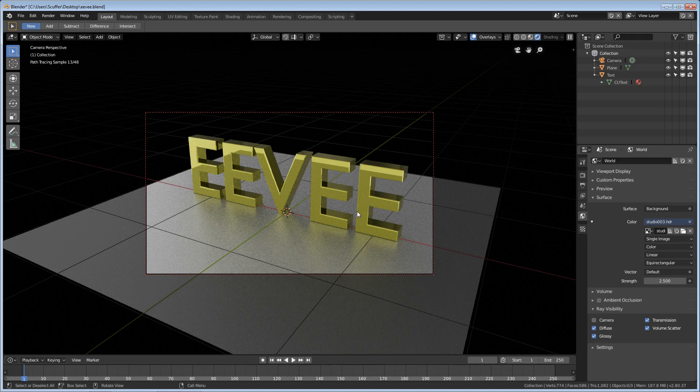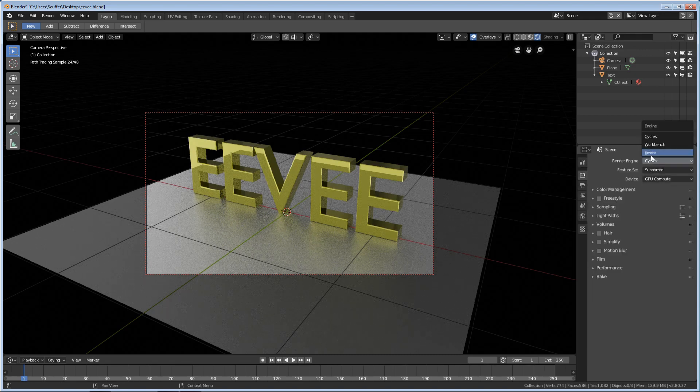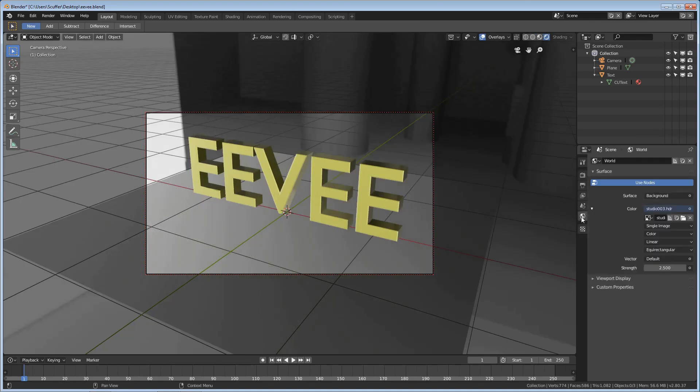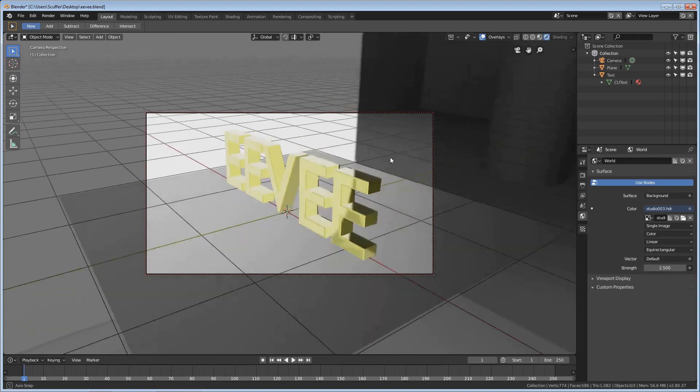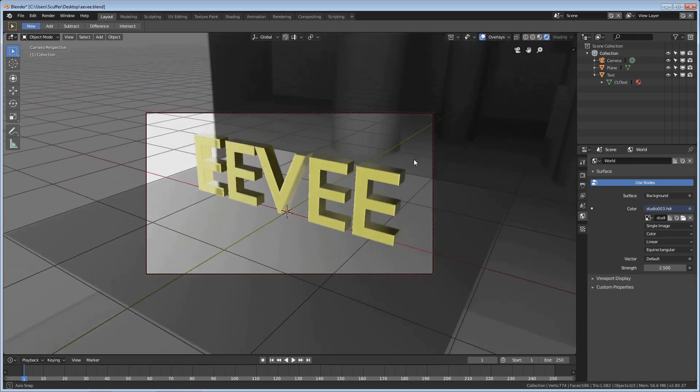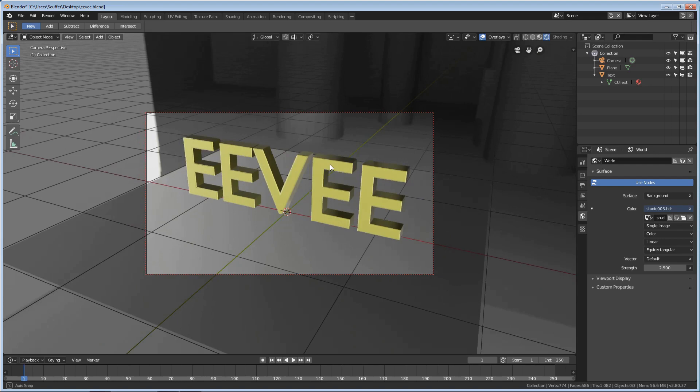The problem we run into is that Eevee is not Cycles. We go ahead and switch back to Eevee here and go back to the World tab, and it's just not here. You'll notice that Eevee is updated way faster than Cycles, and that's what Eevee is good for, but it just needs some extra help to do things that were simple in Cycles.